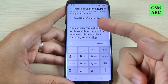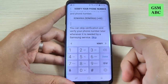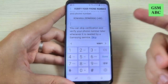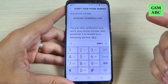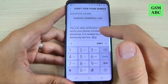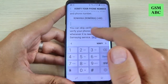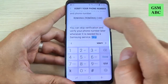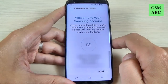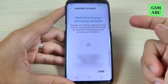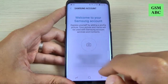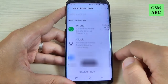Here you must enter your phone number to verify your phone, or you can choose Skip. Let's skip this. Now you are connected to your Samsung account — hit Done.